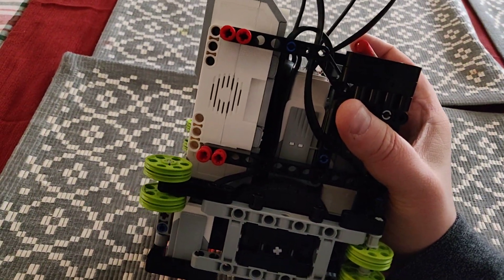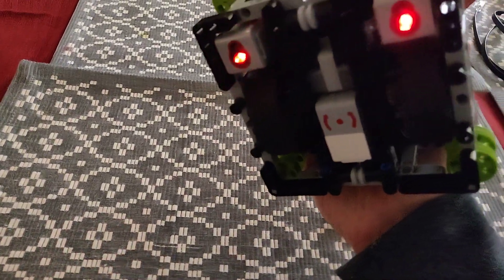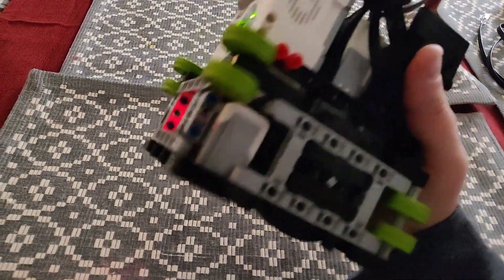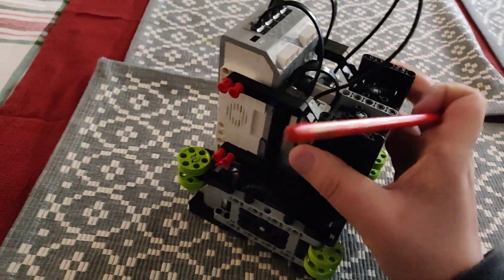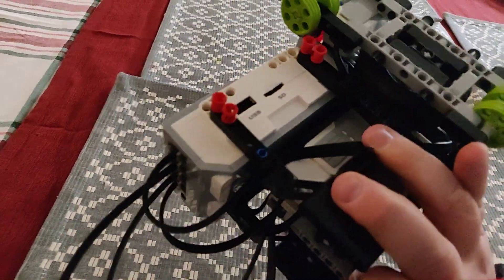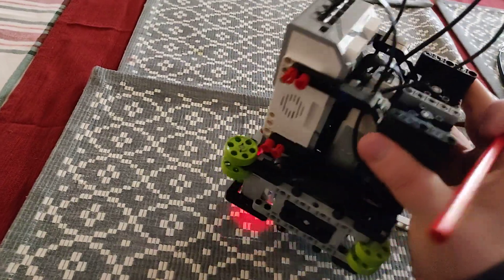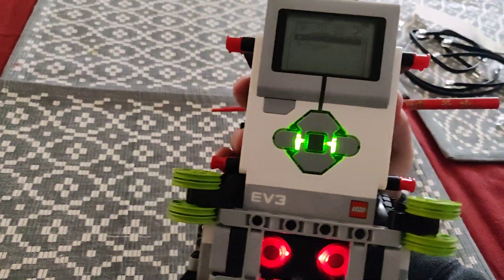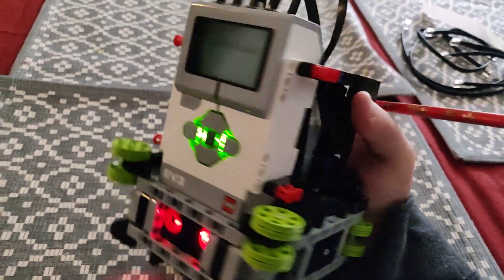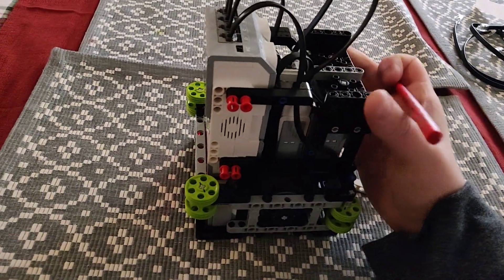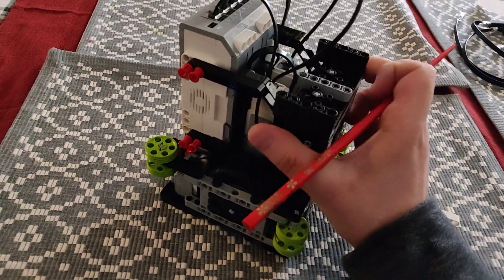So that's something that I could work on is improving the wire management, where the wires go and see if I can actually get the rechargeable battery pack to work.